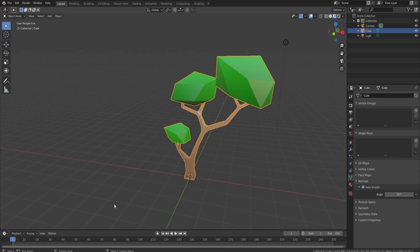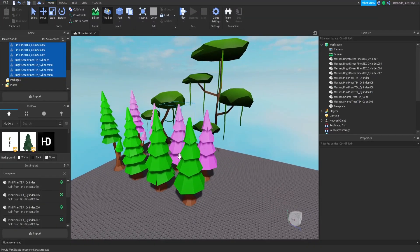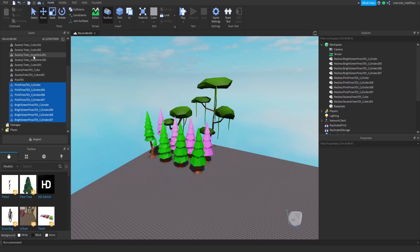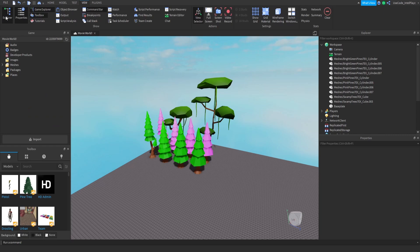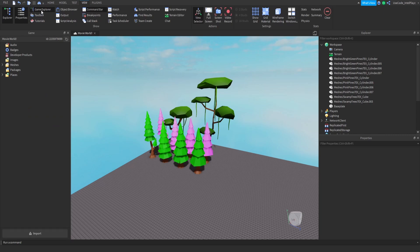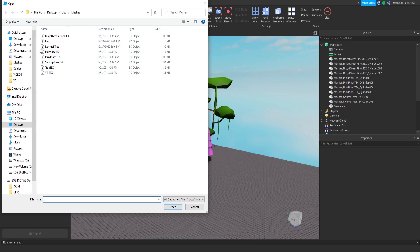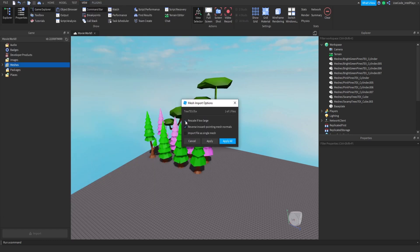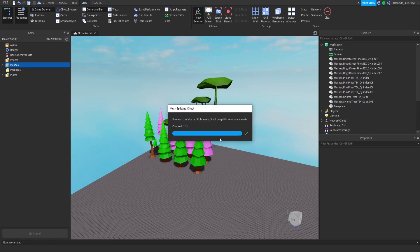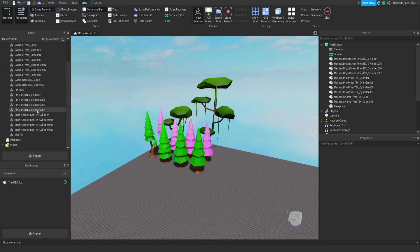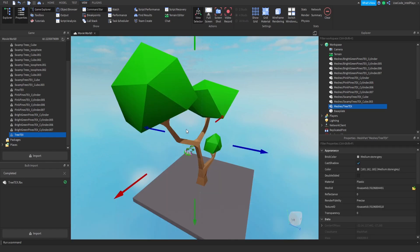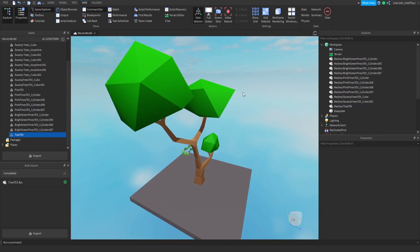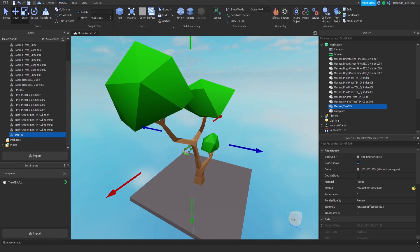Open Roblox Studio. Go to View > Explorer, Game Explorer, and Properties — make sure all three are open. In Game Explorer, go to Meshes and click the Import button. Select your file — 'tree_text' — and click Open. Uncheck 'Rescale if Too Large' if you have a texture, because it can sometimes mess up the texture. Click Apply All. It will load in and get approved by Roblox. Right-click on it in your Meshes folder and choose 'Insert with Location.' It'll be large, but you'll see it has the texture and the leaves and trunk are all one piece.